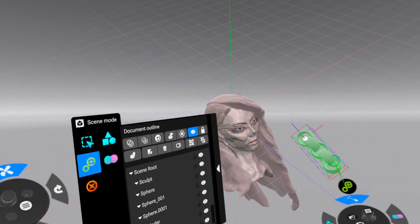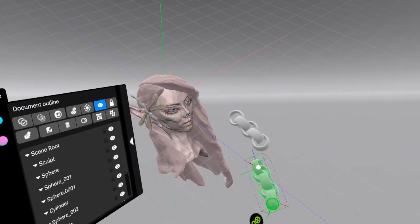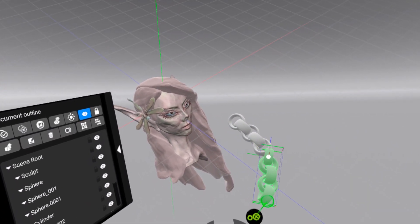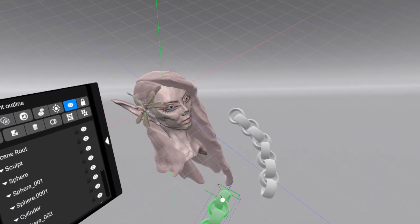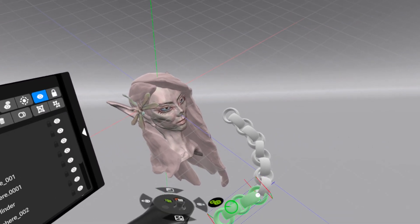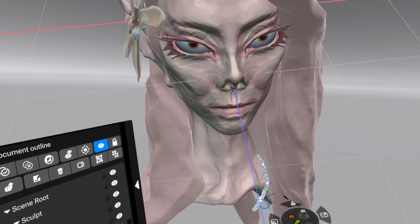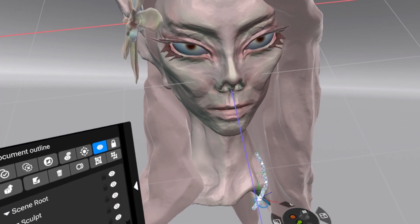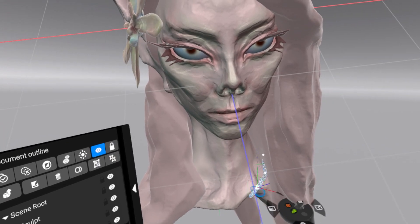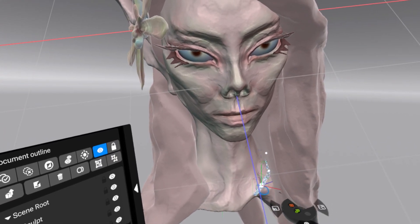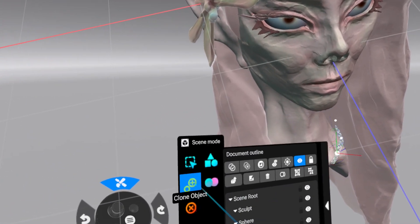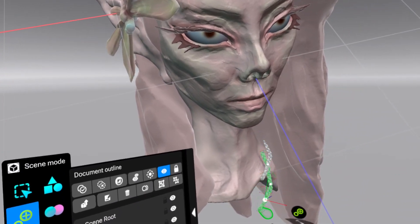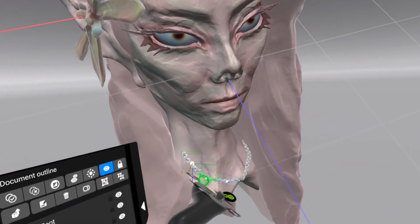So that's a little preview of what Shapelab Lite is capable of. Whether you're a beginner or just looking for a more portable sculpting solution, it's a really good option to have. If you'd like some more in-depth tutorials or breakdowns, let me know in the comments and don't forget to like and subscribe for more Shapelab content.